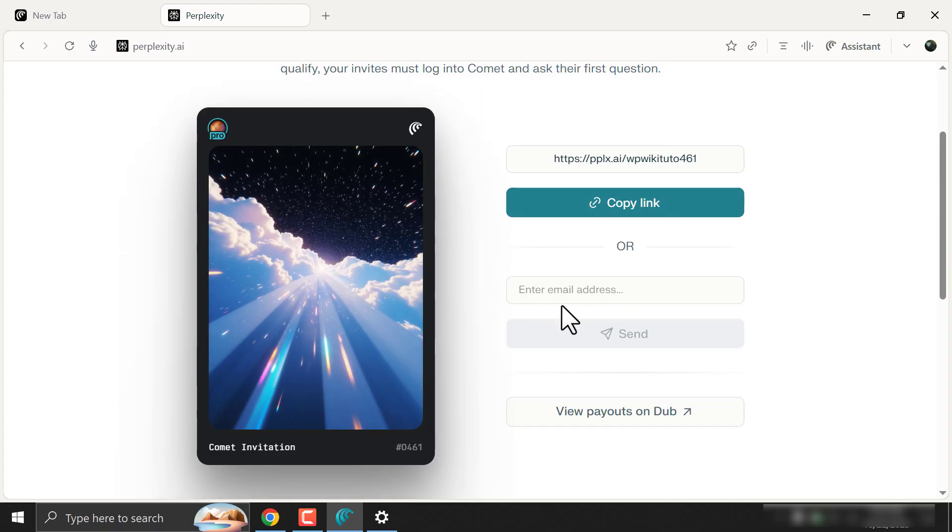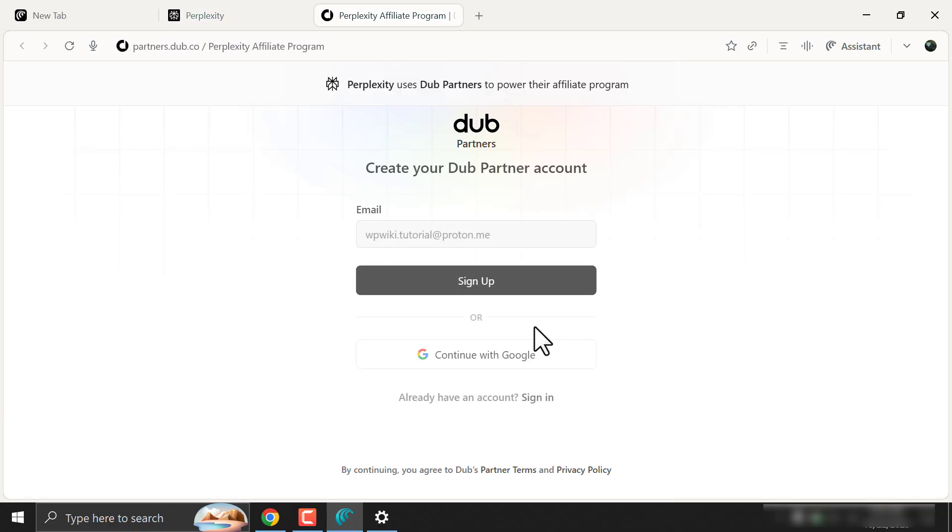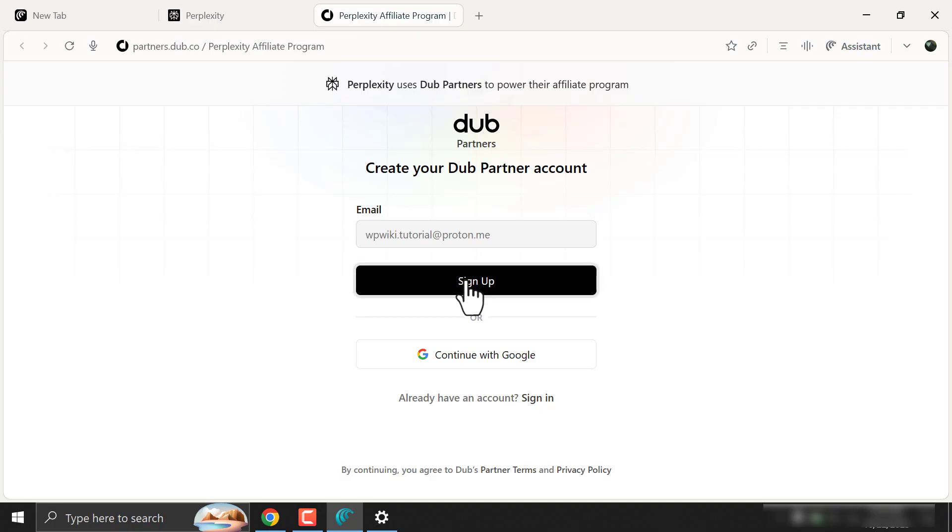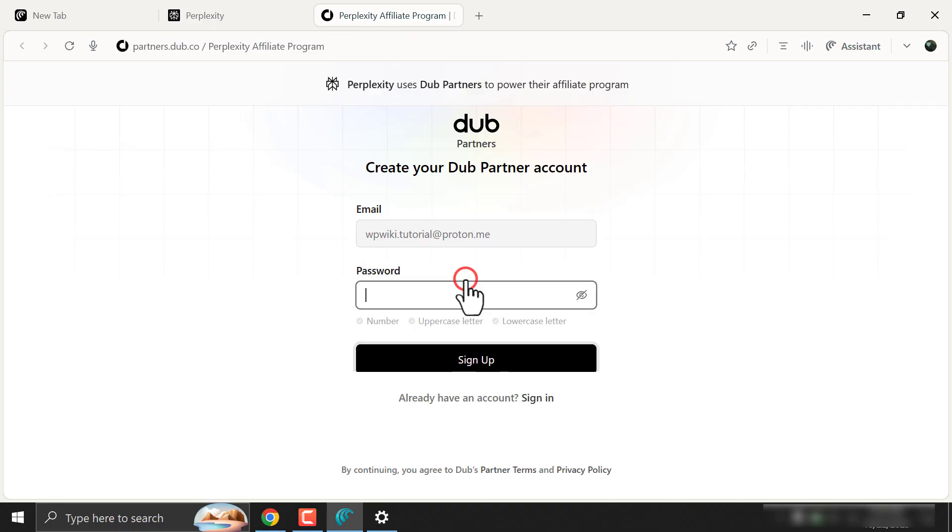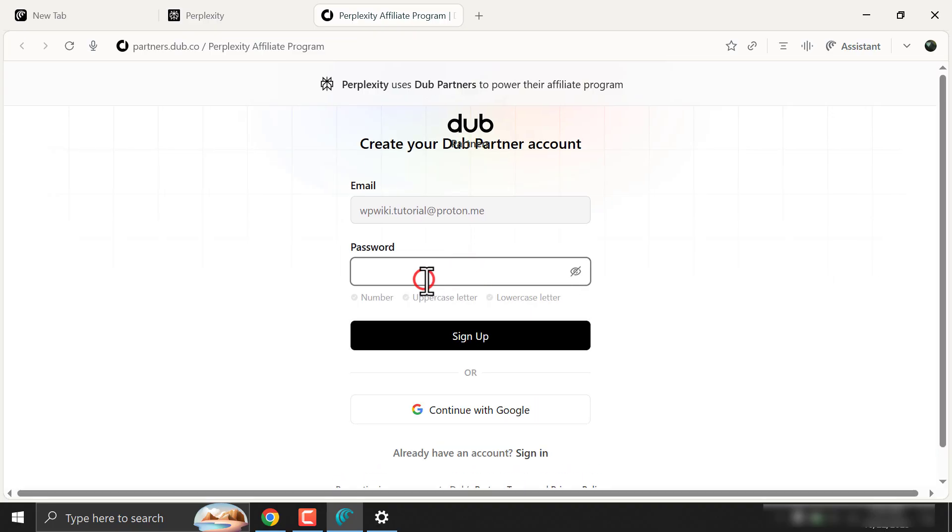To check payouts, click on view payouts on Dubb. Dubb is just an affiliate platform where you can see referrals, account balance, and withdraw your earnings.